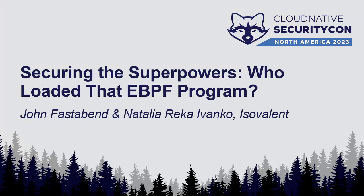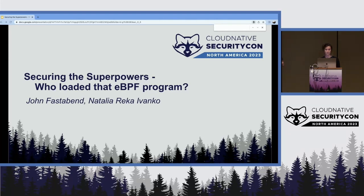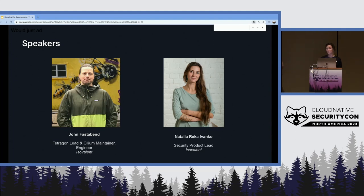Hello and welcome everyone, on one of the last talks today. This is going to be about securing the superpowers and who loaded that eBPF program — basically auditing eBPF programs. I'm Natalia, a security product lead at iZoveland, and here with me is John, who is the Tetragon lead and Cilium maintainer, as well as staff engineer at iZoveland.